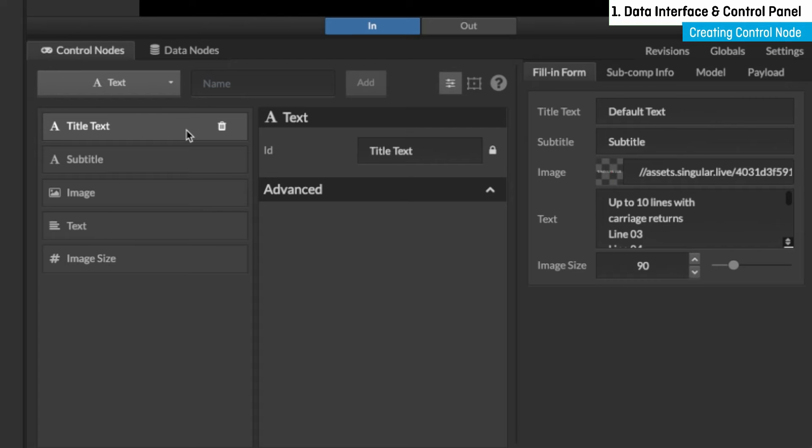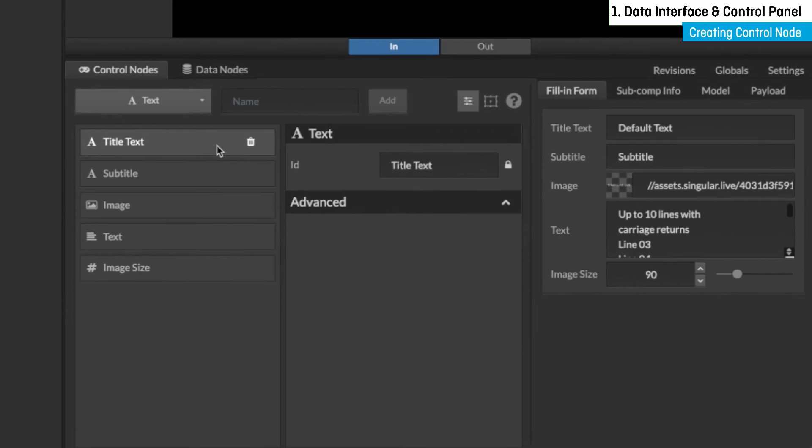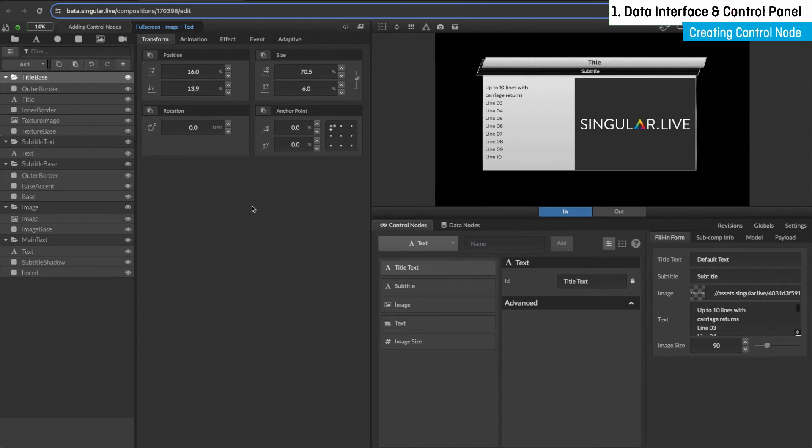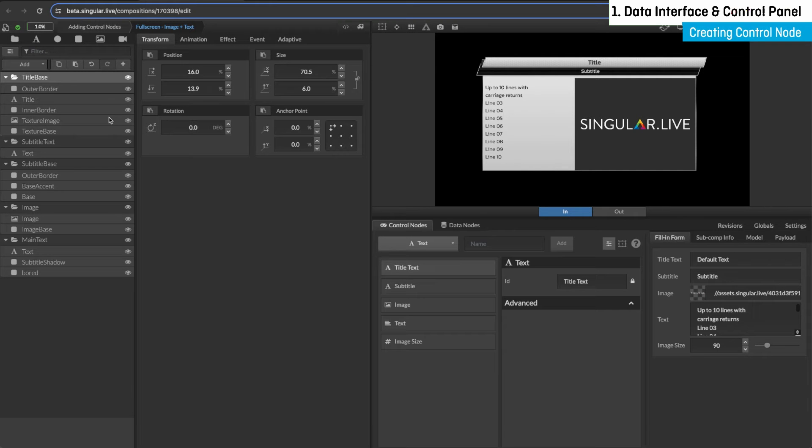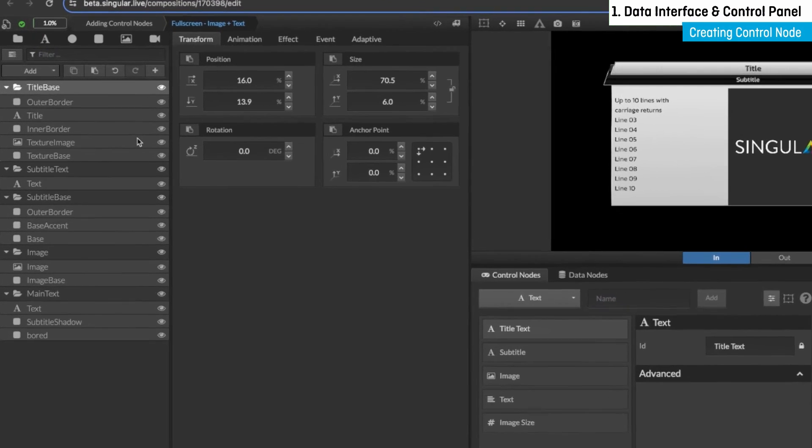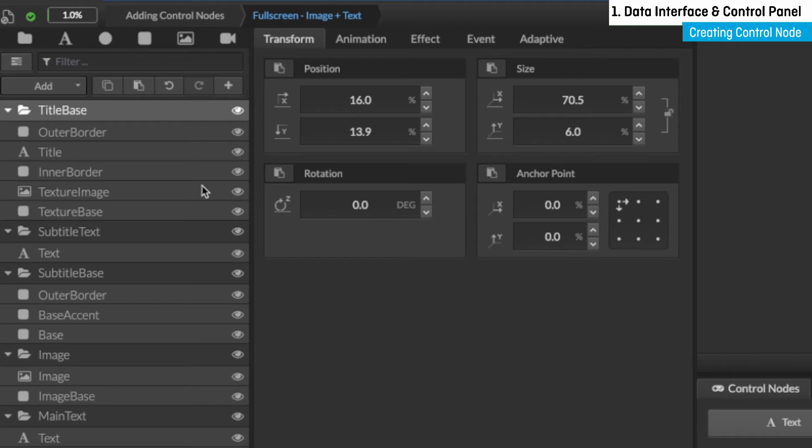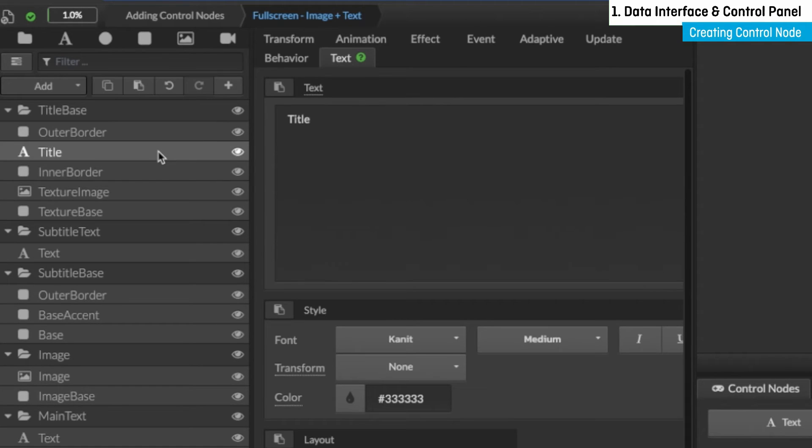So we've created our text control node. Now it needs to be connected to a widget property. To connect this control node to our title text widget, move over to the composition tree and make sure the title text is selected. Then within the text tab in the property panel, select the text property.